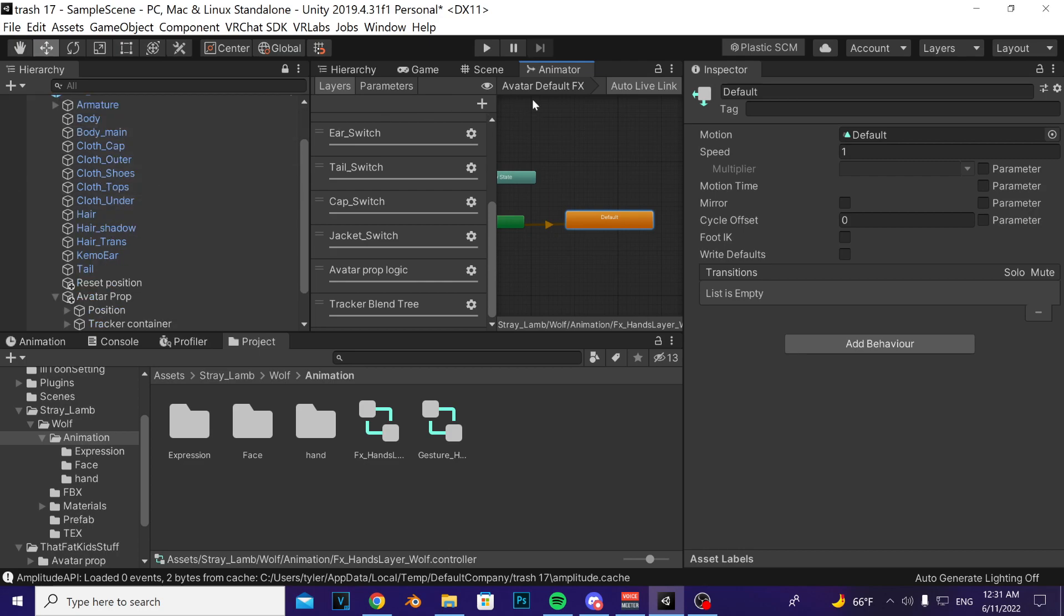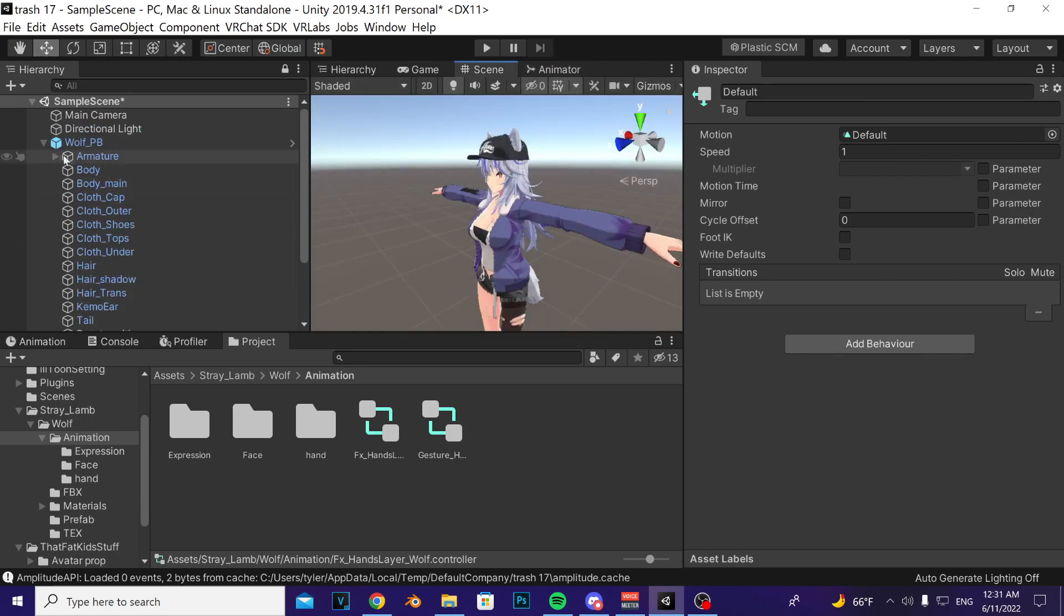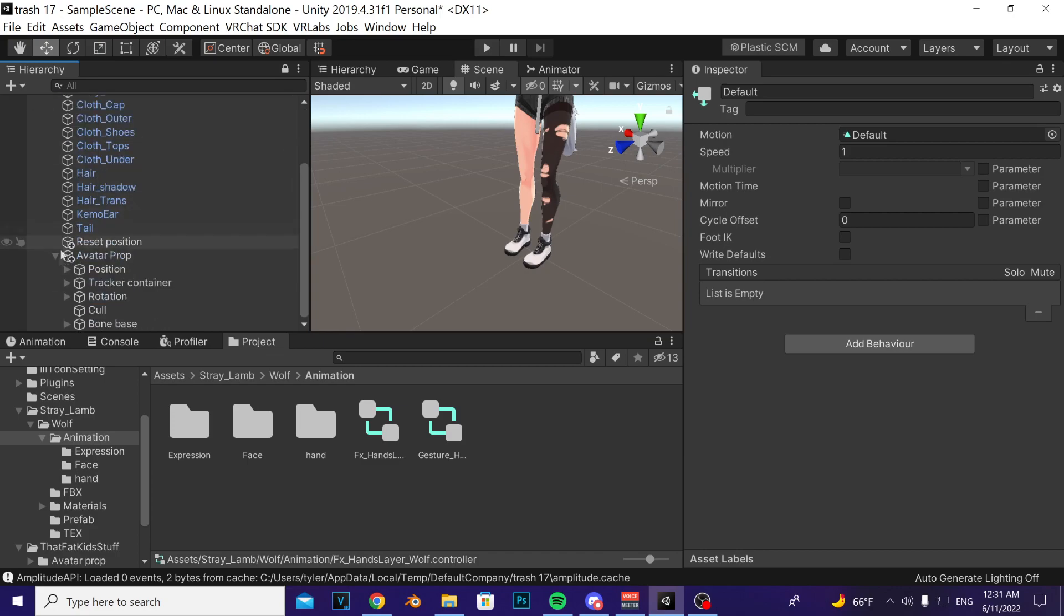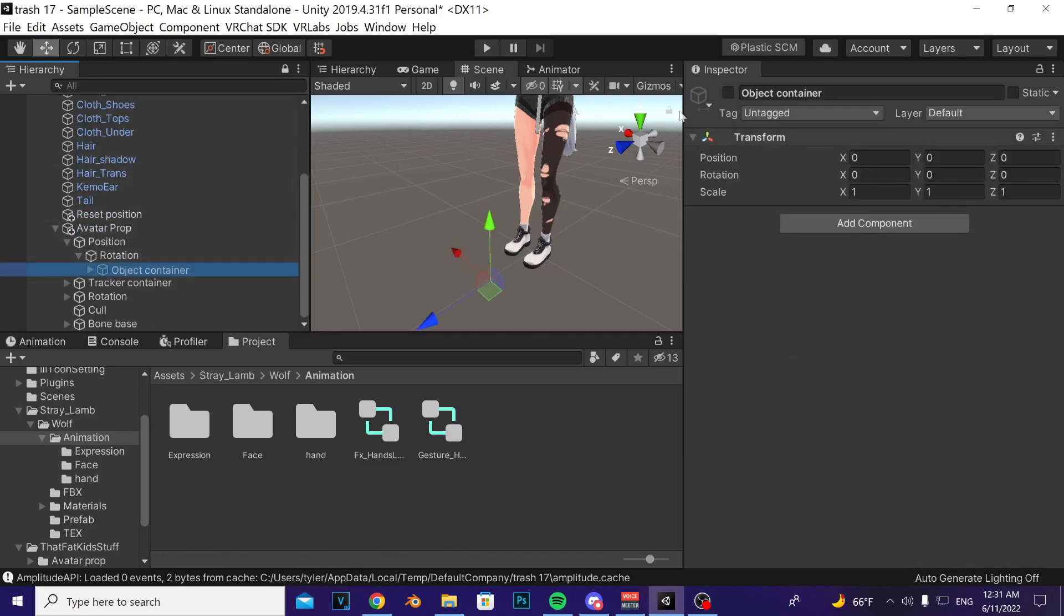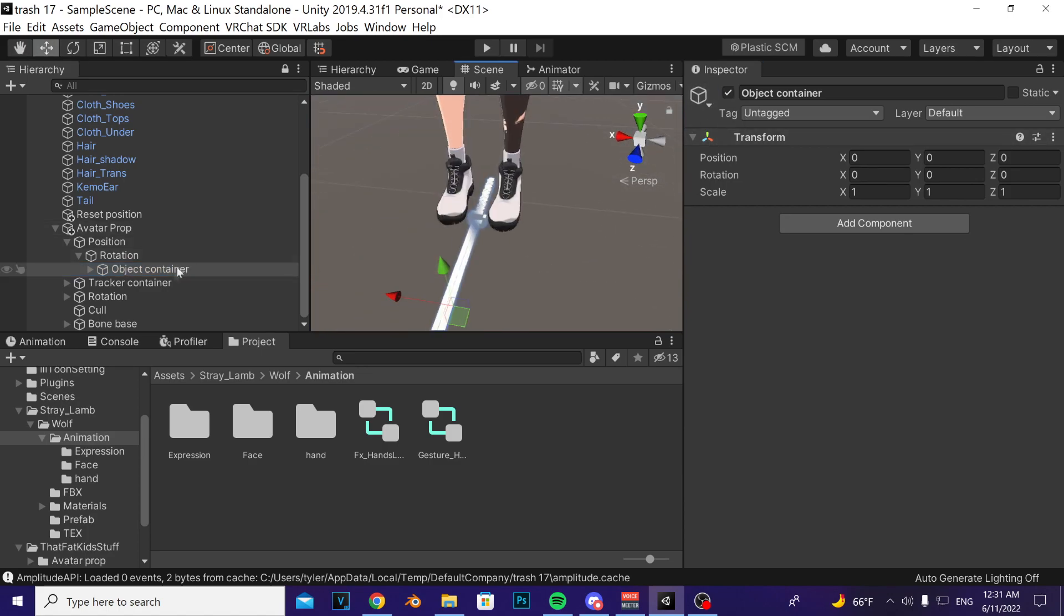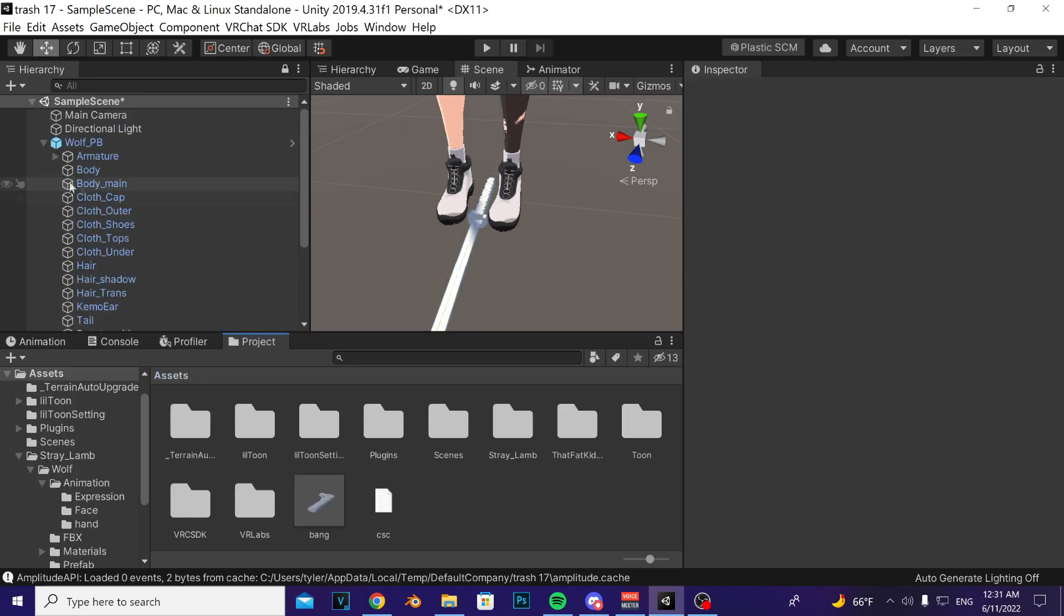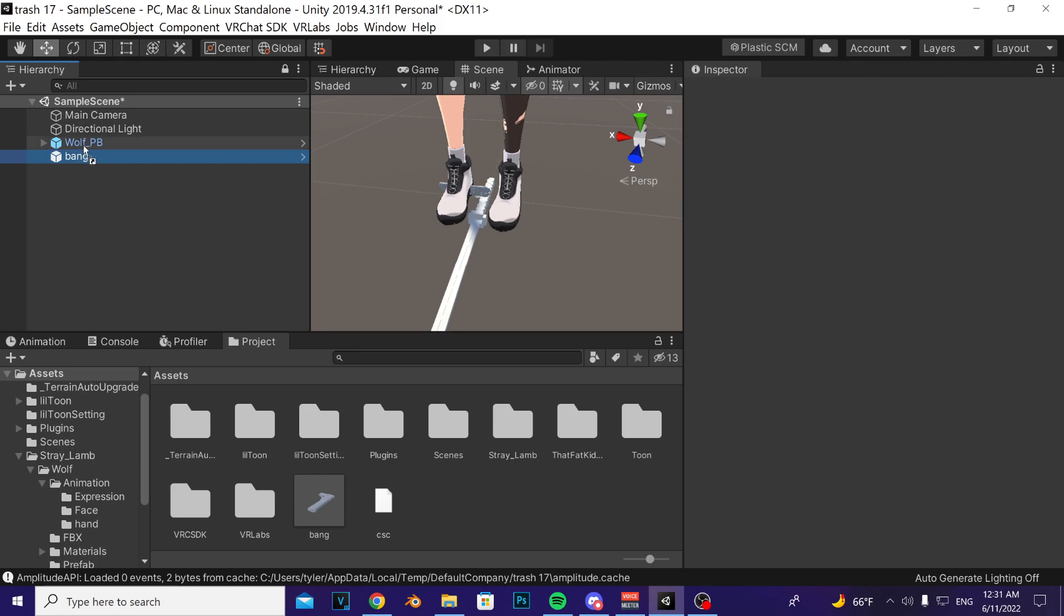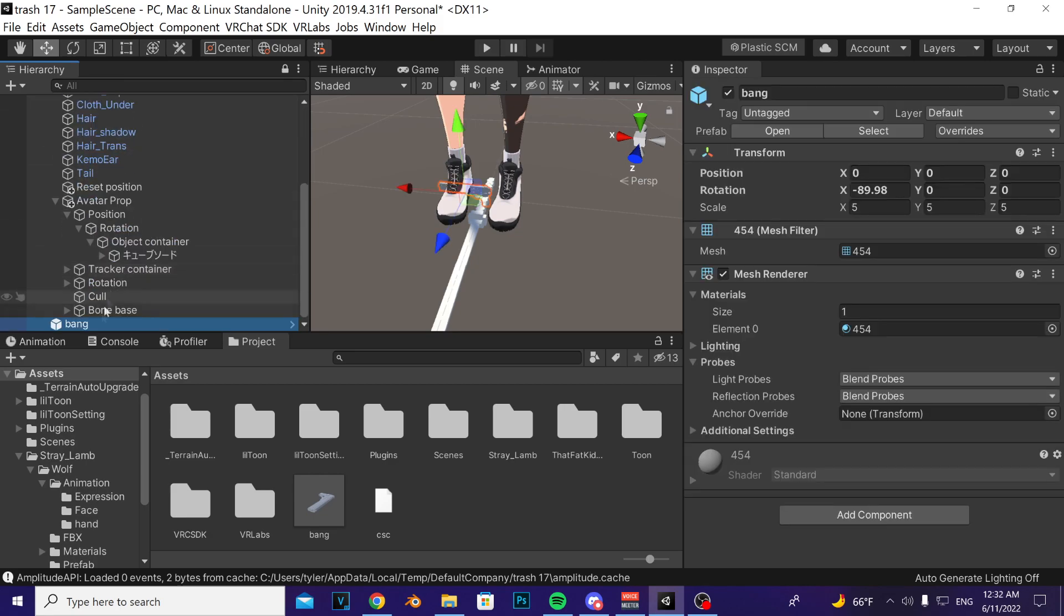Once that's done, we're going to go ahead and put in your own prop into the slot. To do that, you'll navigate to the object container here, enable the object container. Now we're going to go ahead and I'm going to take this little gun here, I'm going to then drag it into the container.